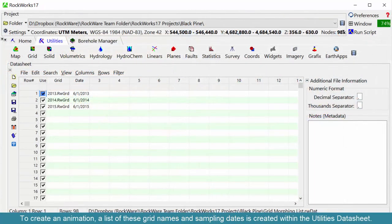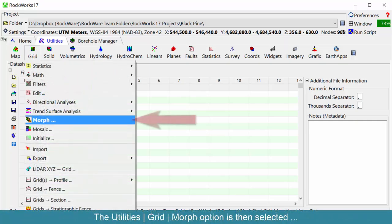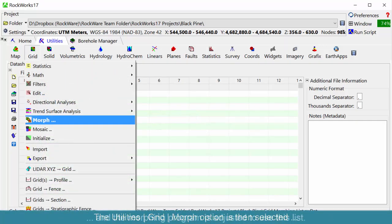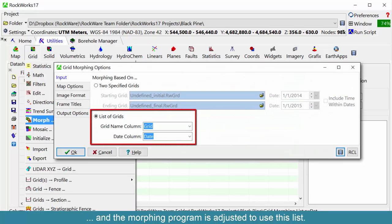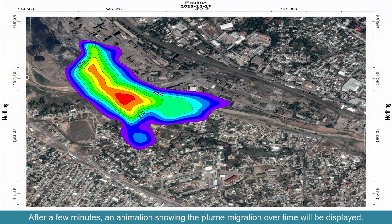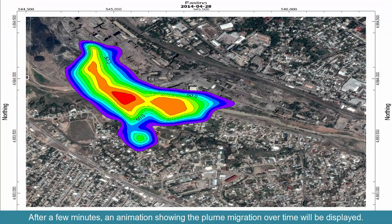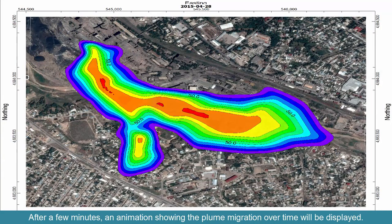To create an animation, a list of these grid names and sampling dates is created within the Utilities Data Sheet. The Utilities Grid Morph option is then selected, and the morphing program is adjusted to use this list. After a few minutes, an animation showing the plume migration over time will be displayed.